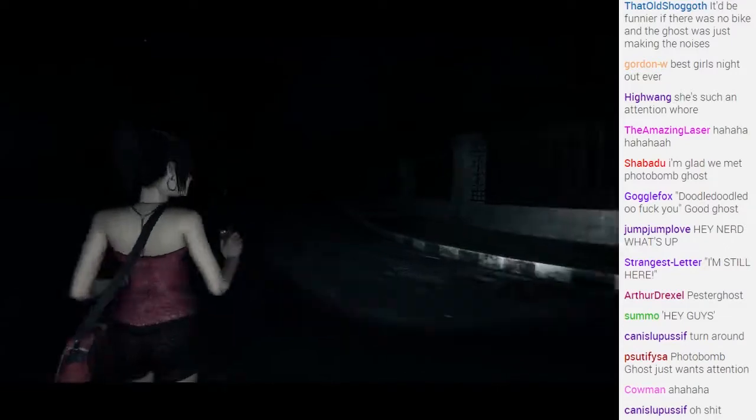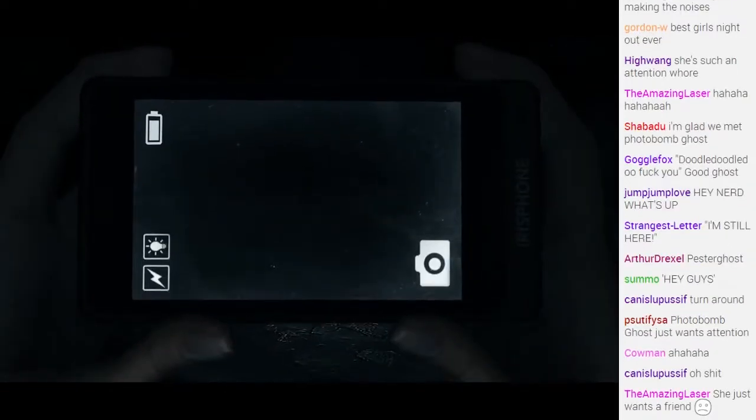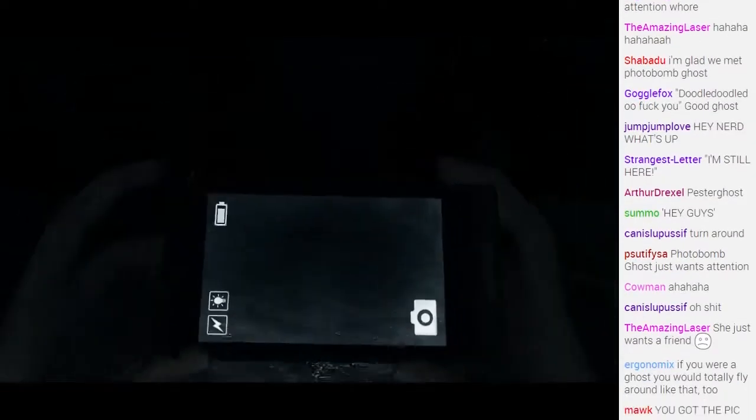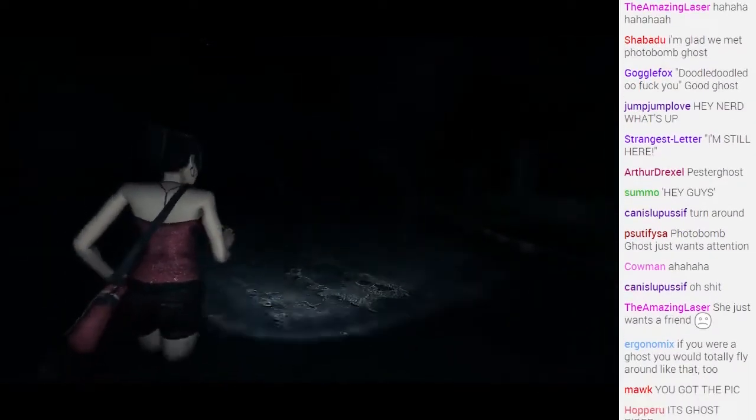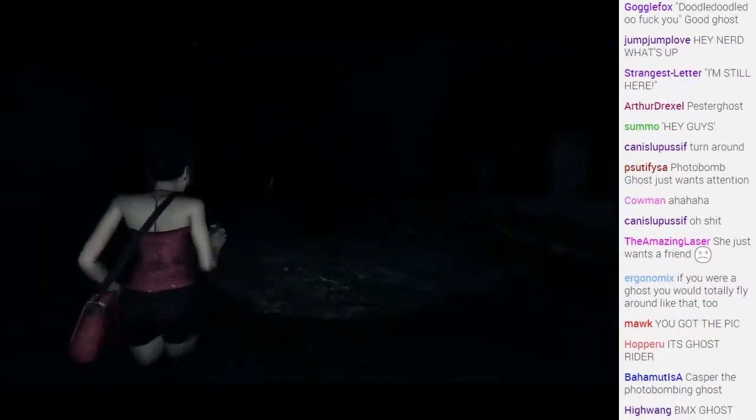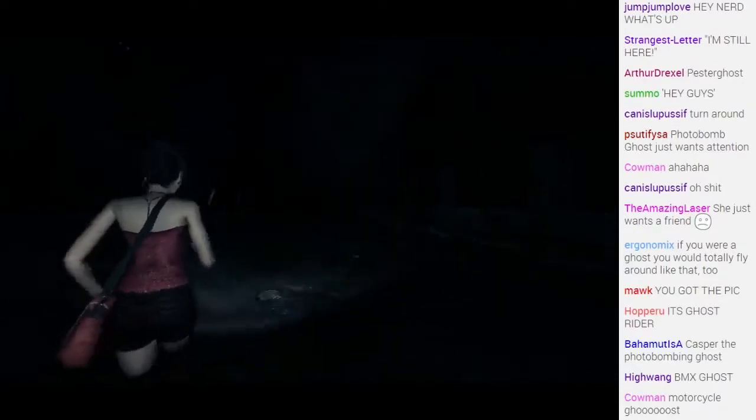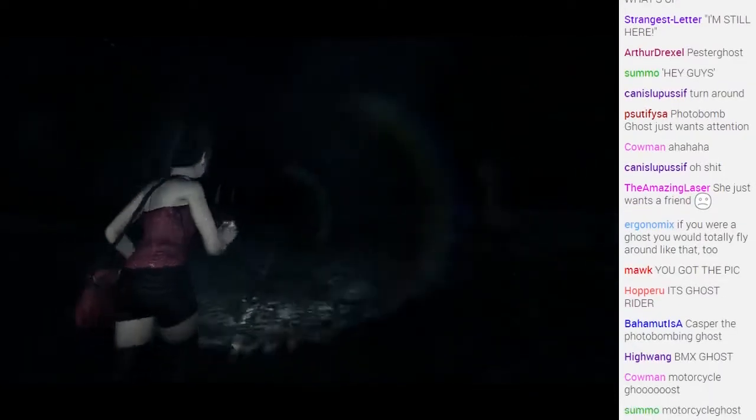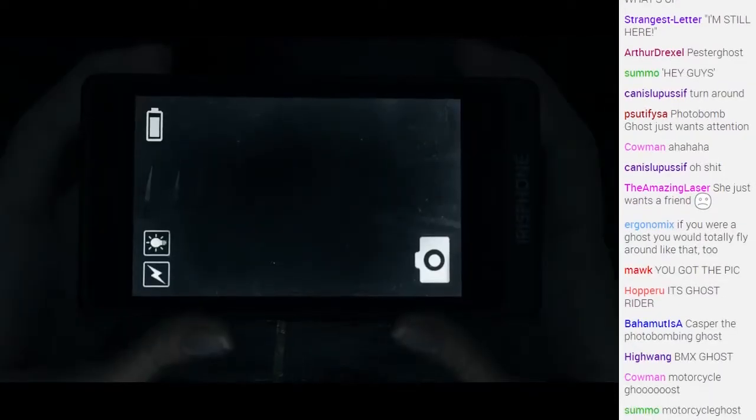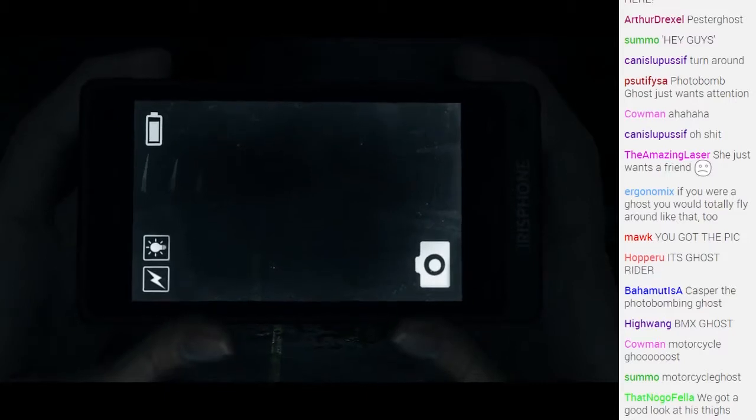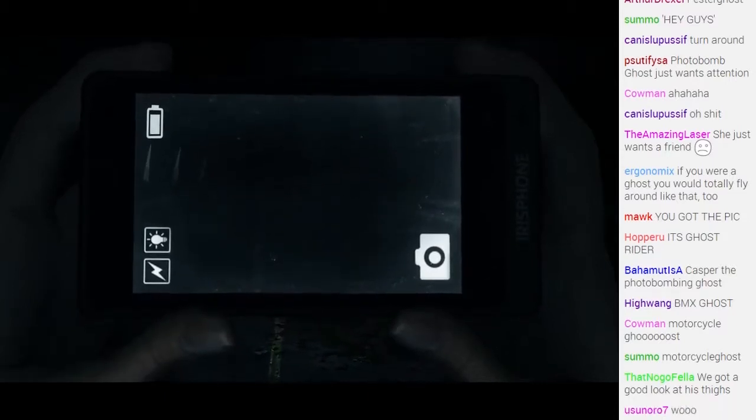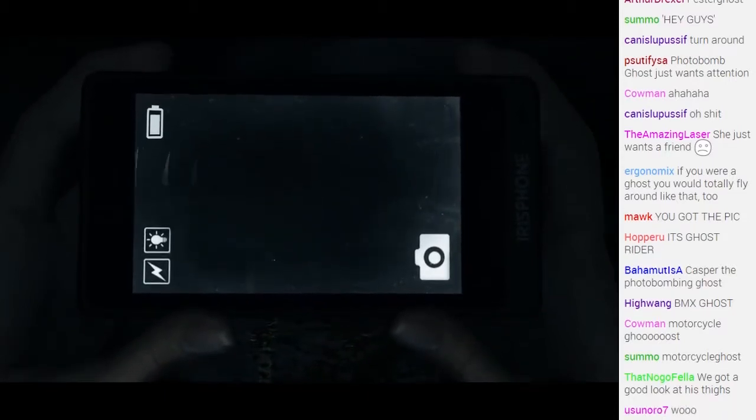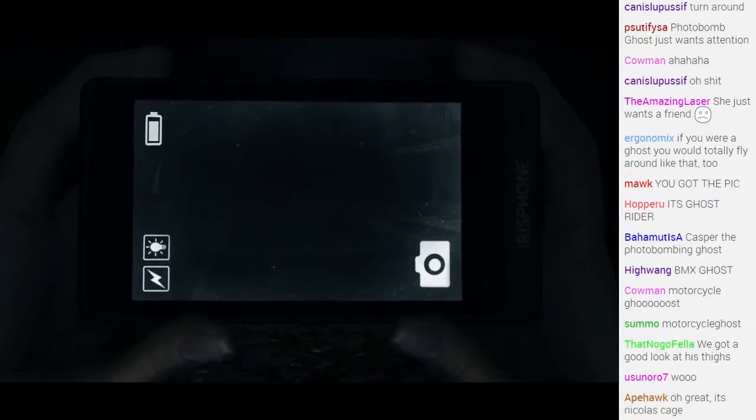Motorcycle ghost that knocks your ass over? It's just a guy on a motorcycle. Also, the achievement for taking a picture of him is called Ghost Rider. Did you get a picture of him? I did not get a picture of Nicolas Cage, no.